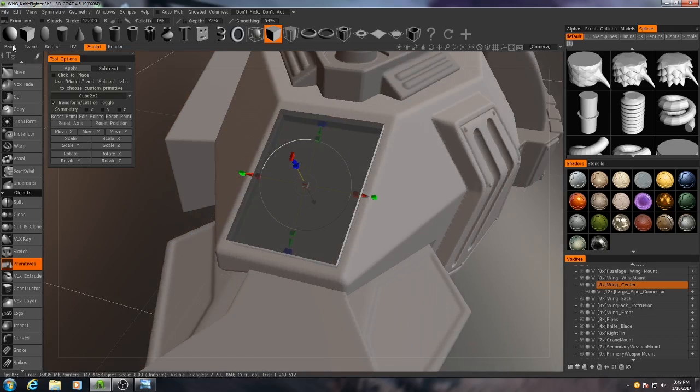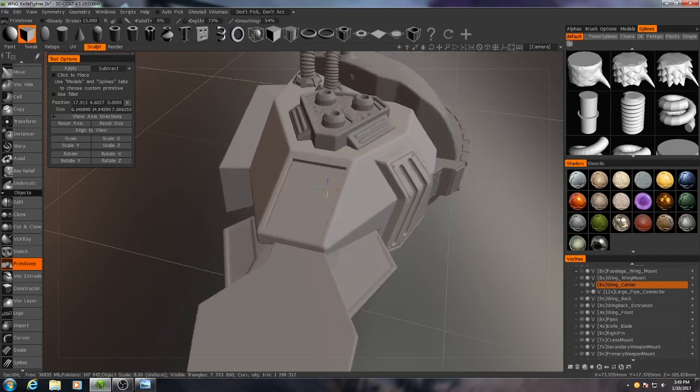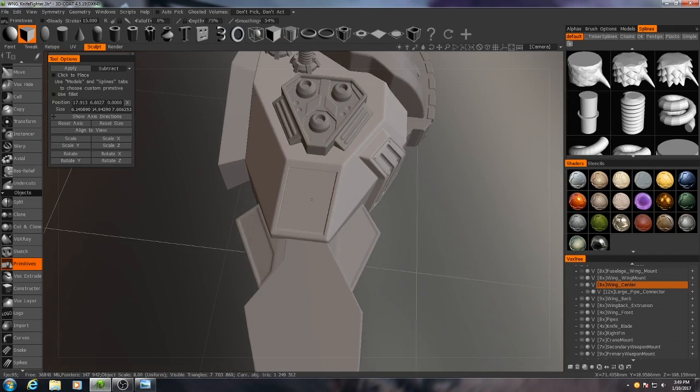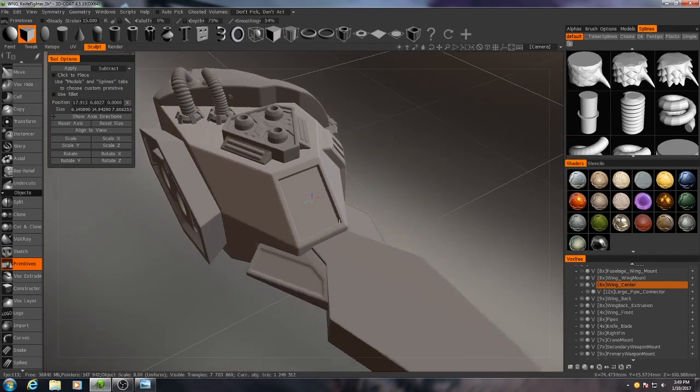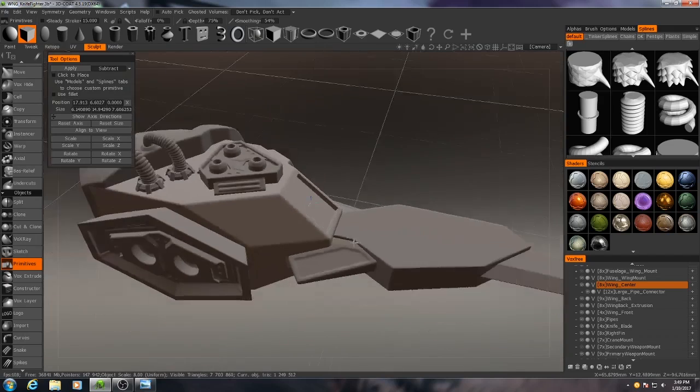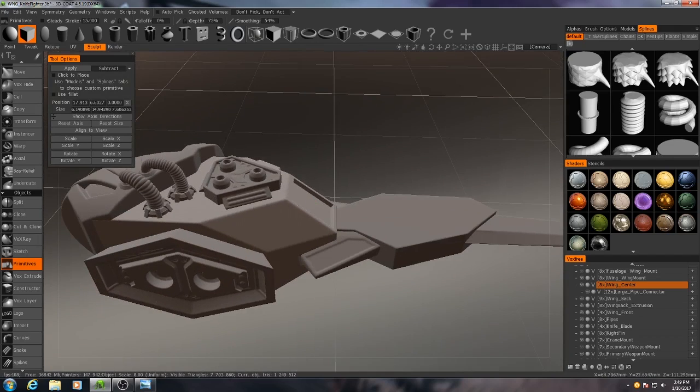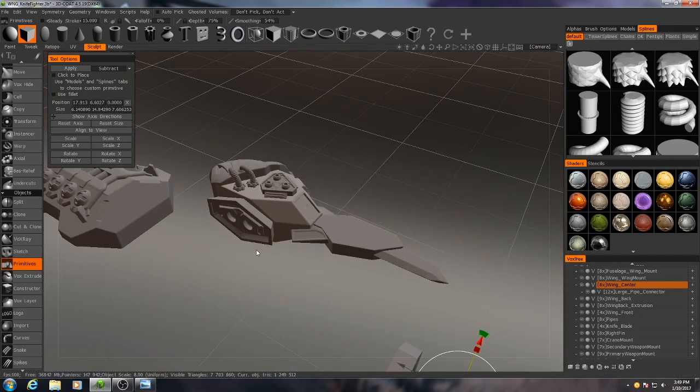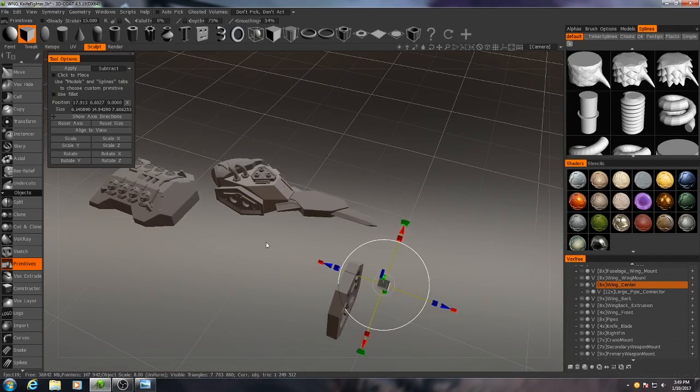Now what am I going to fill this hole with? I'm going to make it look kind of like a vent, so I'm going to fill it with a lot of very narrow cube primitives.